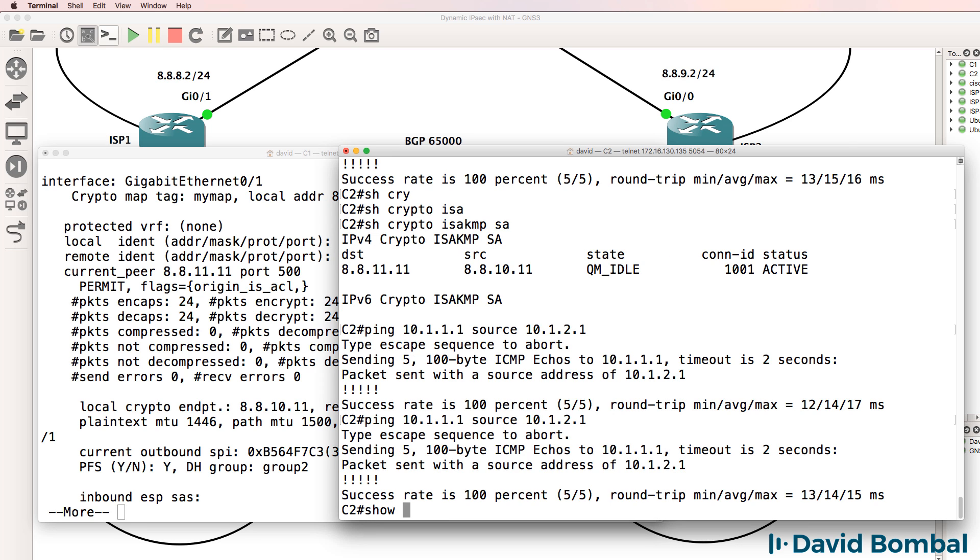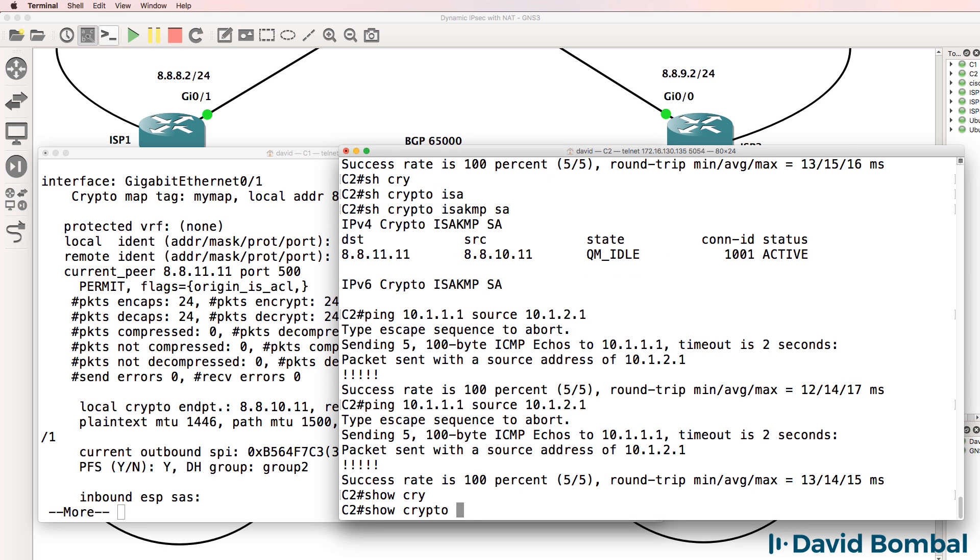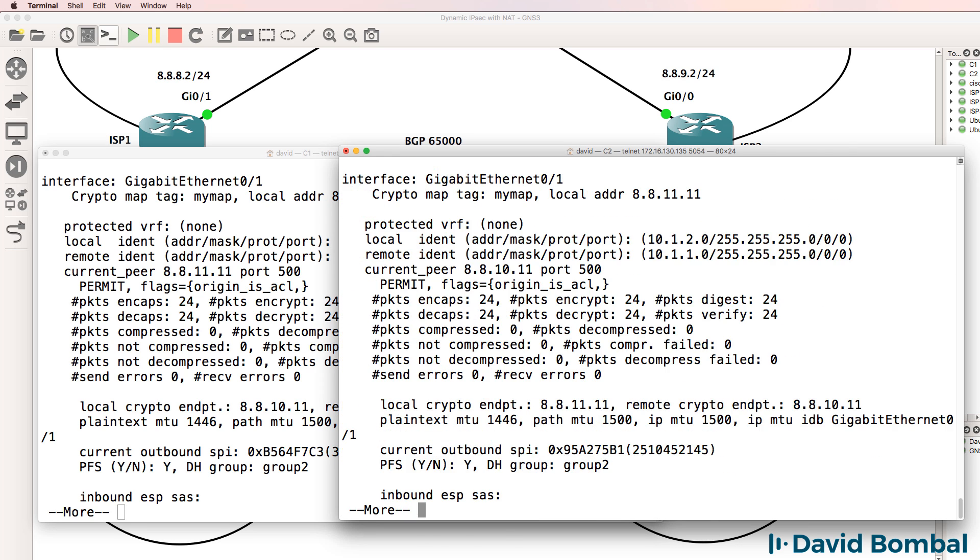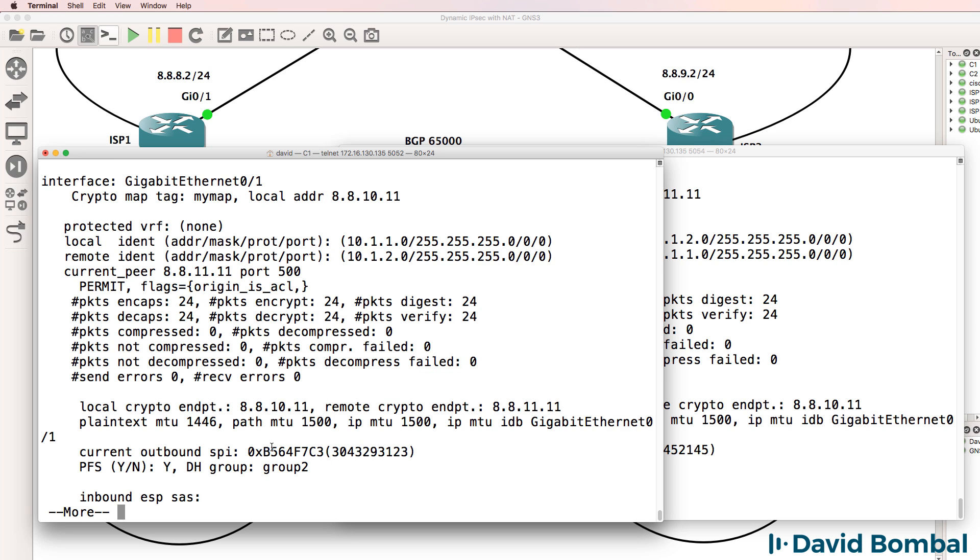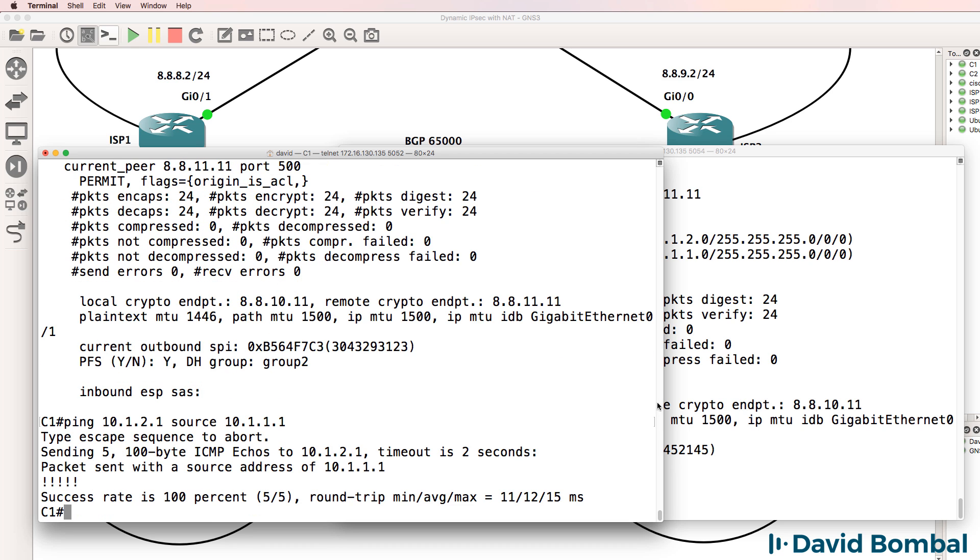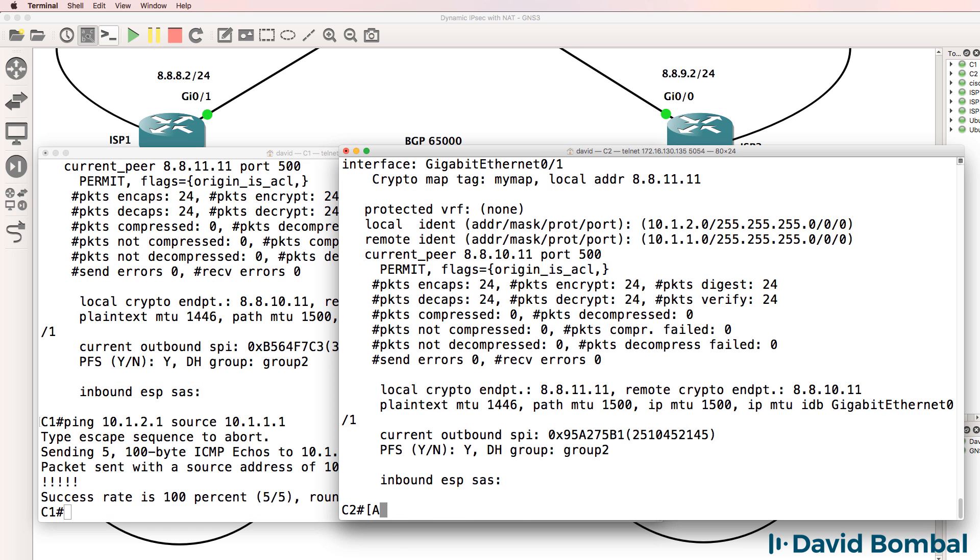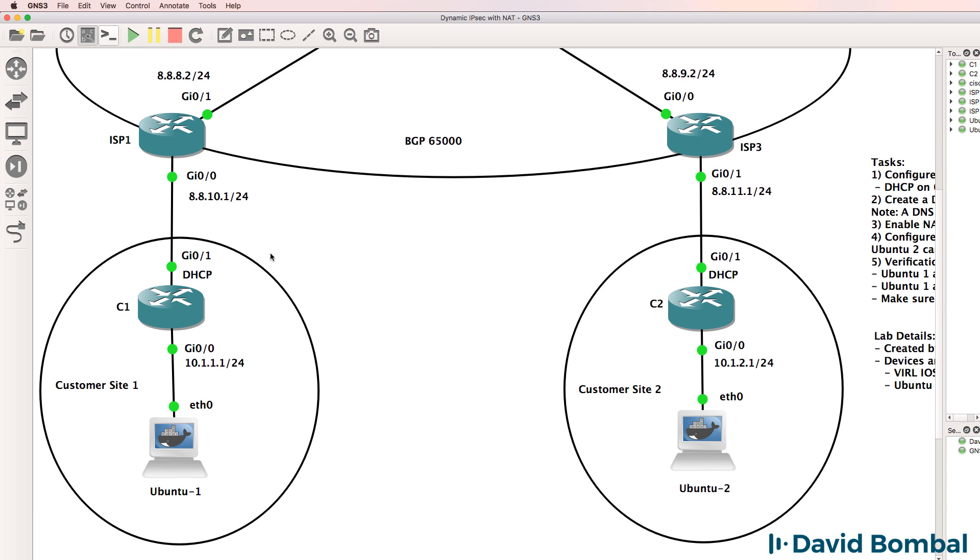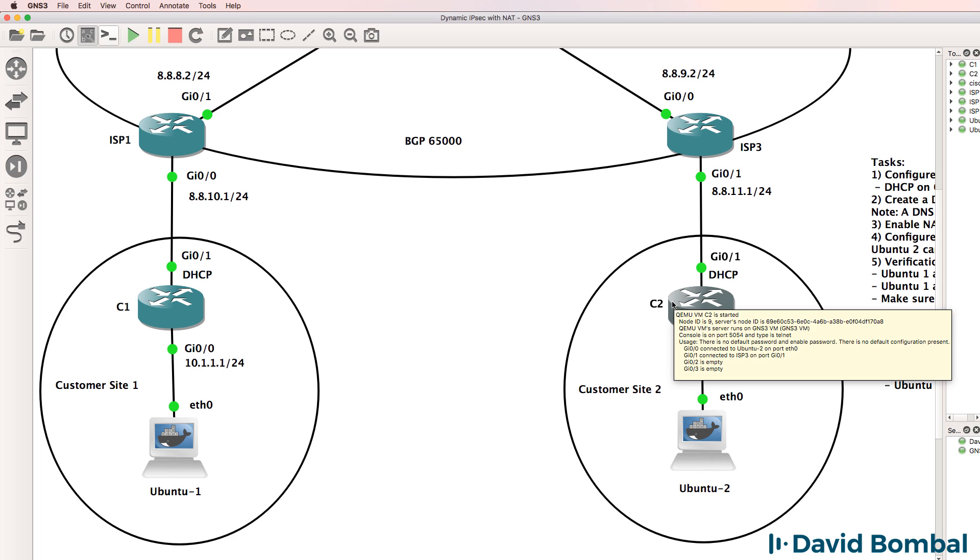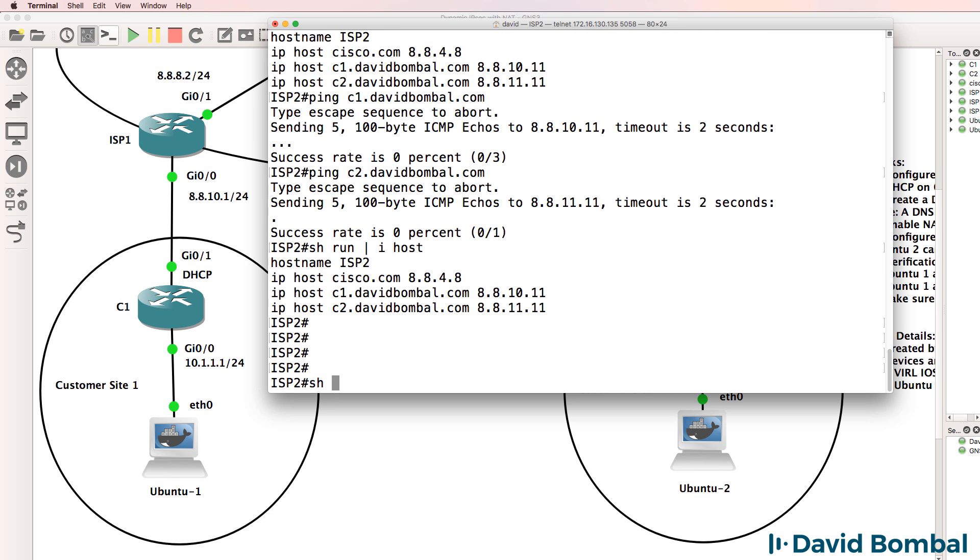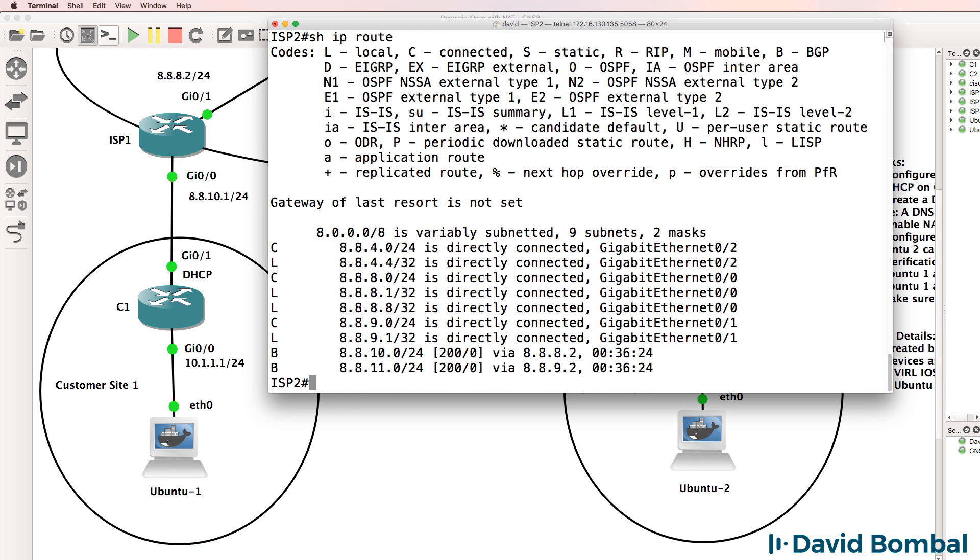On this side, show crypto IPsec security association, 24 packets encrypted and decrypted. Do the ping over here. Number of packets encrypted and decrypted has increased. So these two routers, router one and router two, can ping their internal IP addresses, even though routers on the internet don't know about network 10.